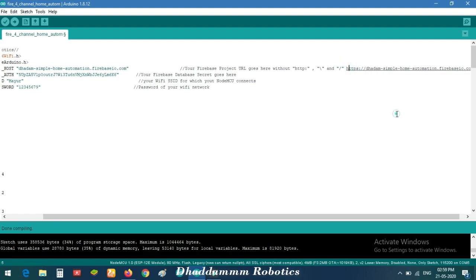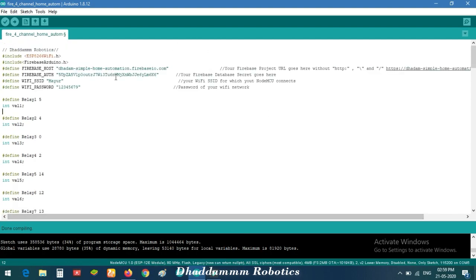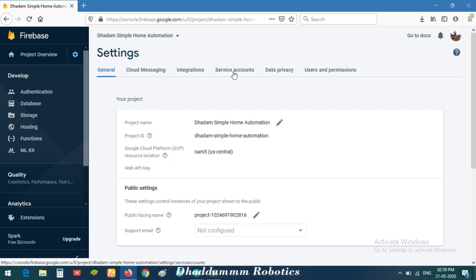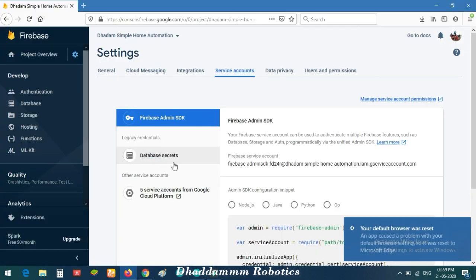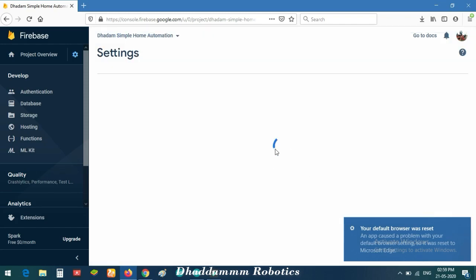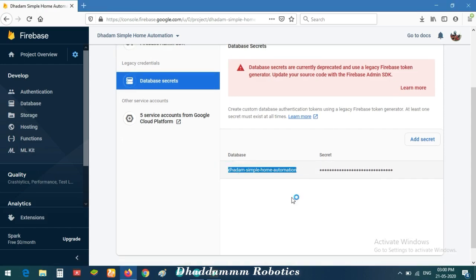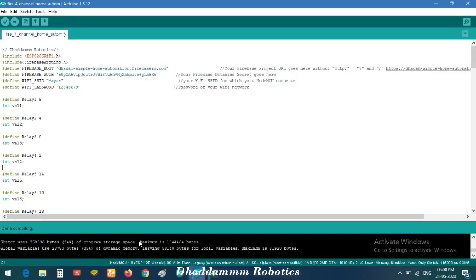Now I share a sample. Go to Project Overview, then Project Settings, then Service Account. Check the Database Secret — this is the code you need to copy. Click Show, then copy this secret link and paste it into your ESP code. This is your auth/secret code. Now also set your SSID and Wi-Fi password. The Firebase Console setup is now complete.